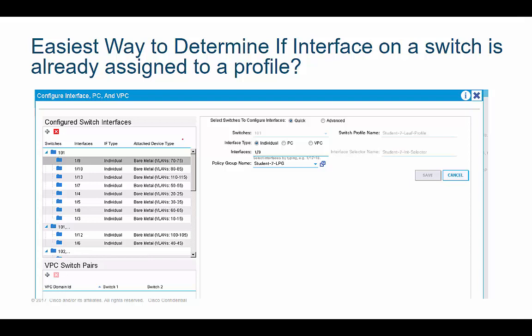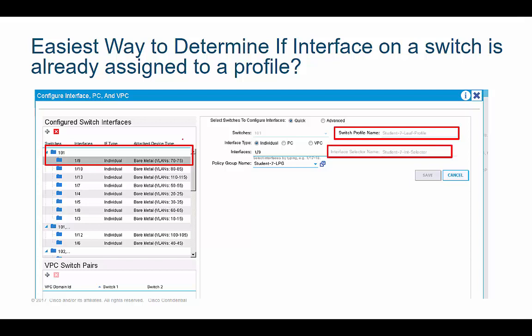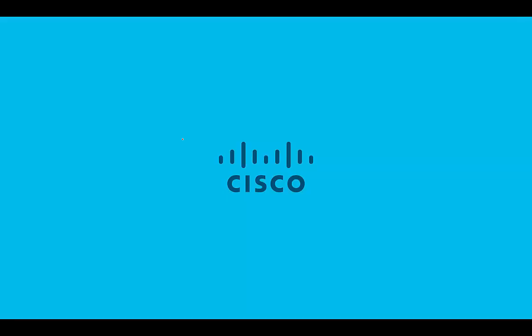You can launch the quick start wizard from the APIC and then just select an interface you want to configure. For example, if you want to make configuration changes to interface 1.9 but aren't sure which switch profile and interface profile it's connected to, launch the quick start wizard. Notice I'm selecting interface 1.9, and then I can see which switch profile that interface and leaf switch is assigned to, and which interface profile.